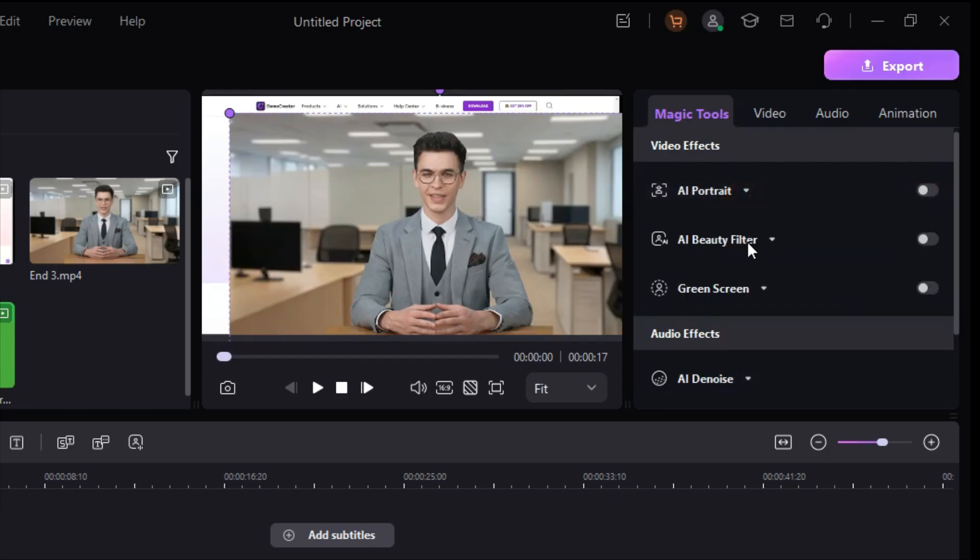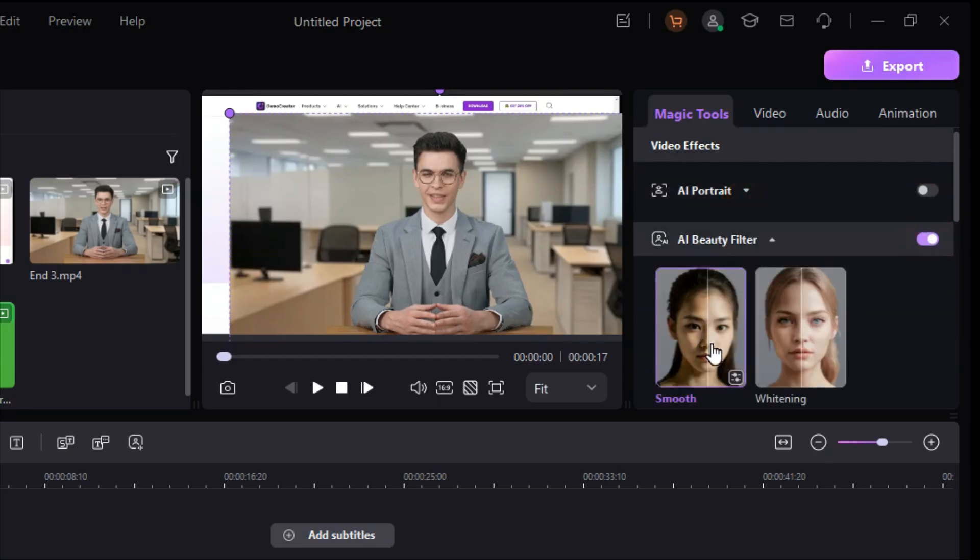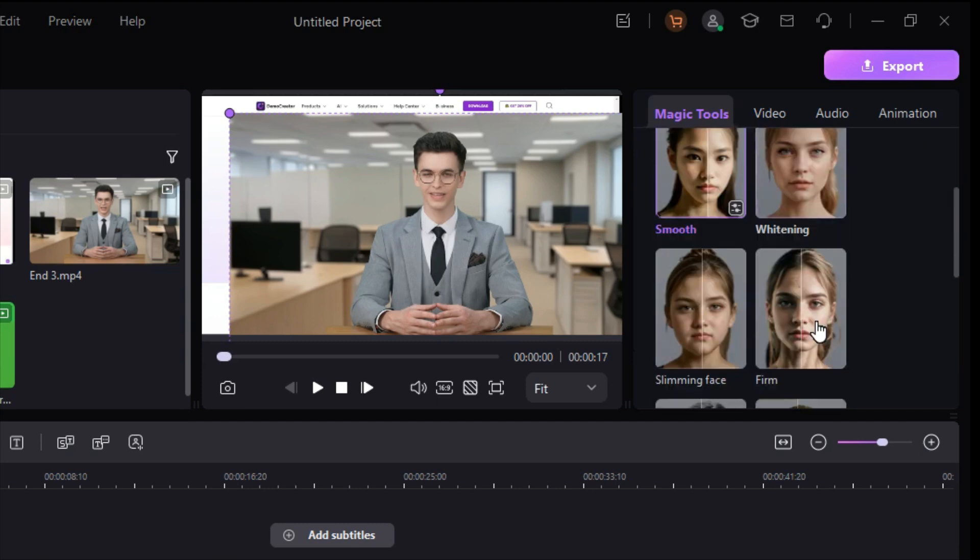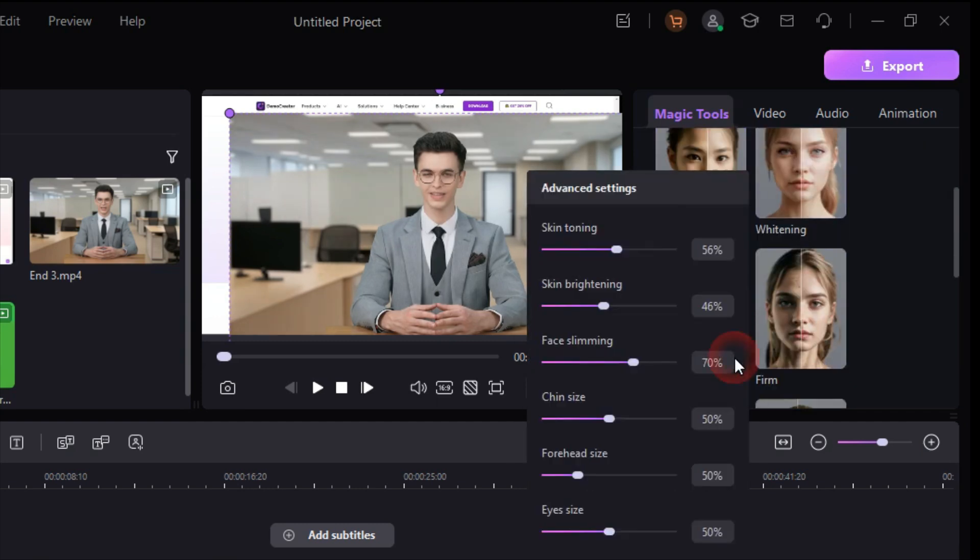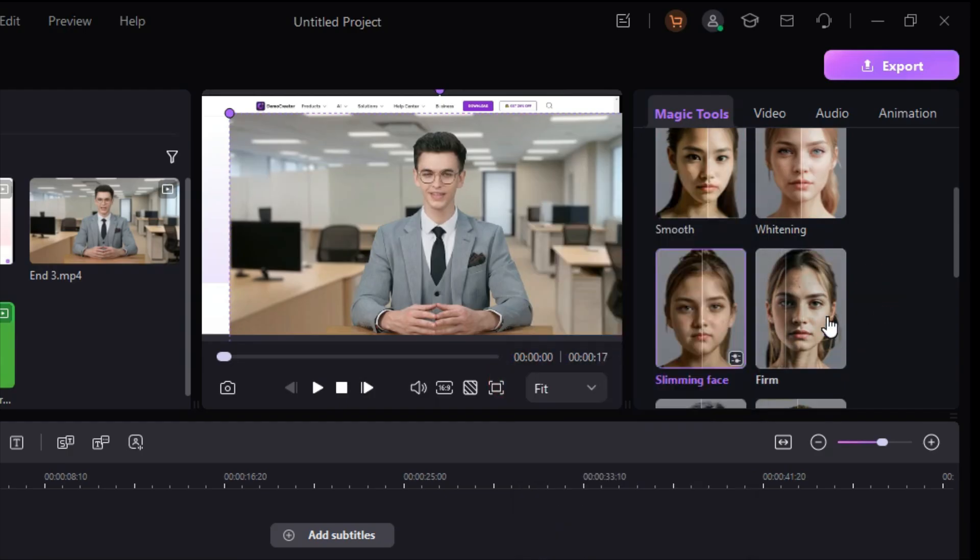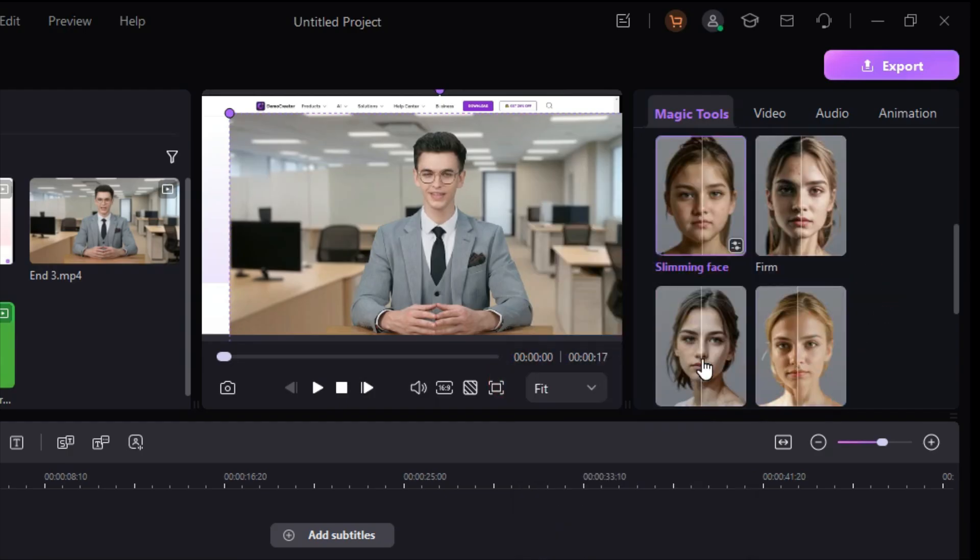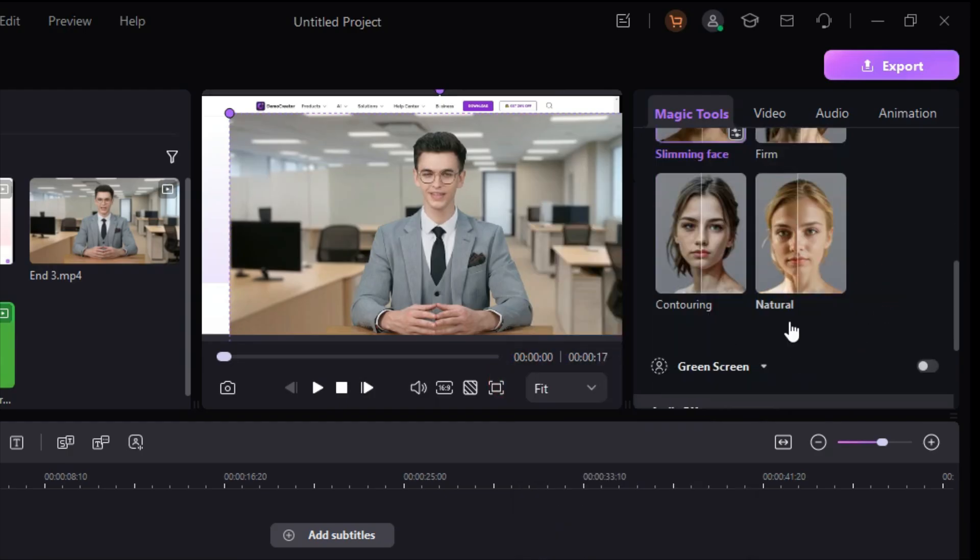Then with the help of AI Beauty Filter, you can smooth your facial skin, whiten it, slim your face, firm it, and there are other options like these.